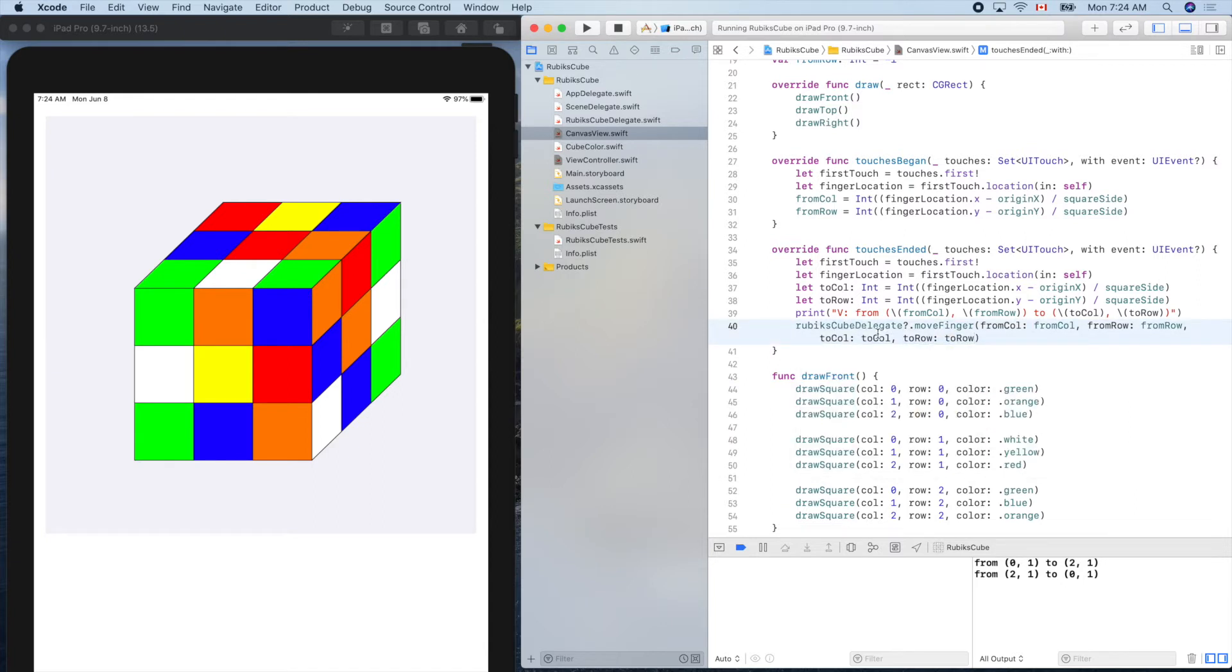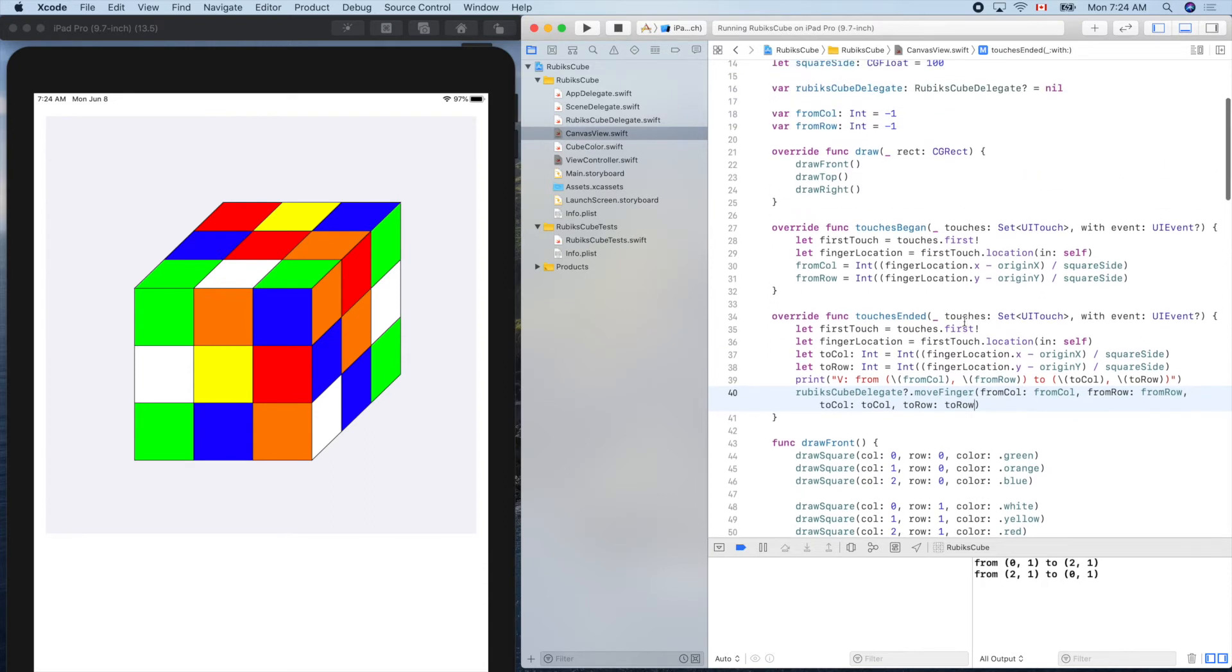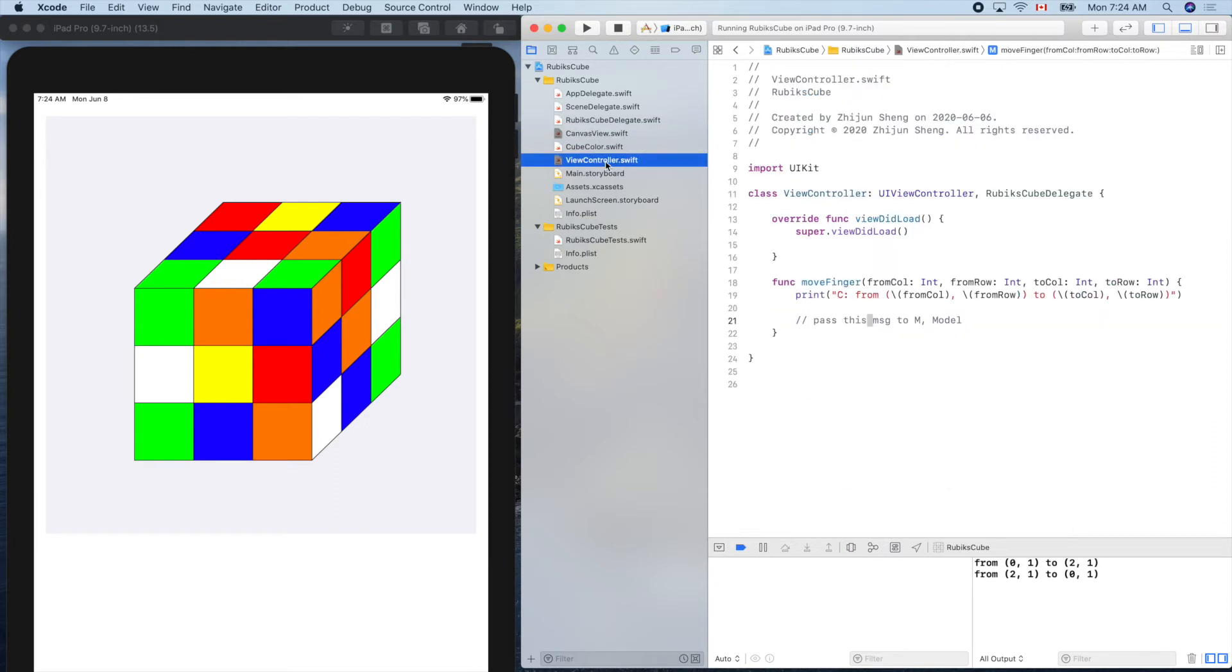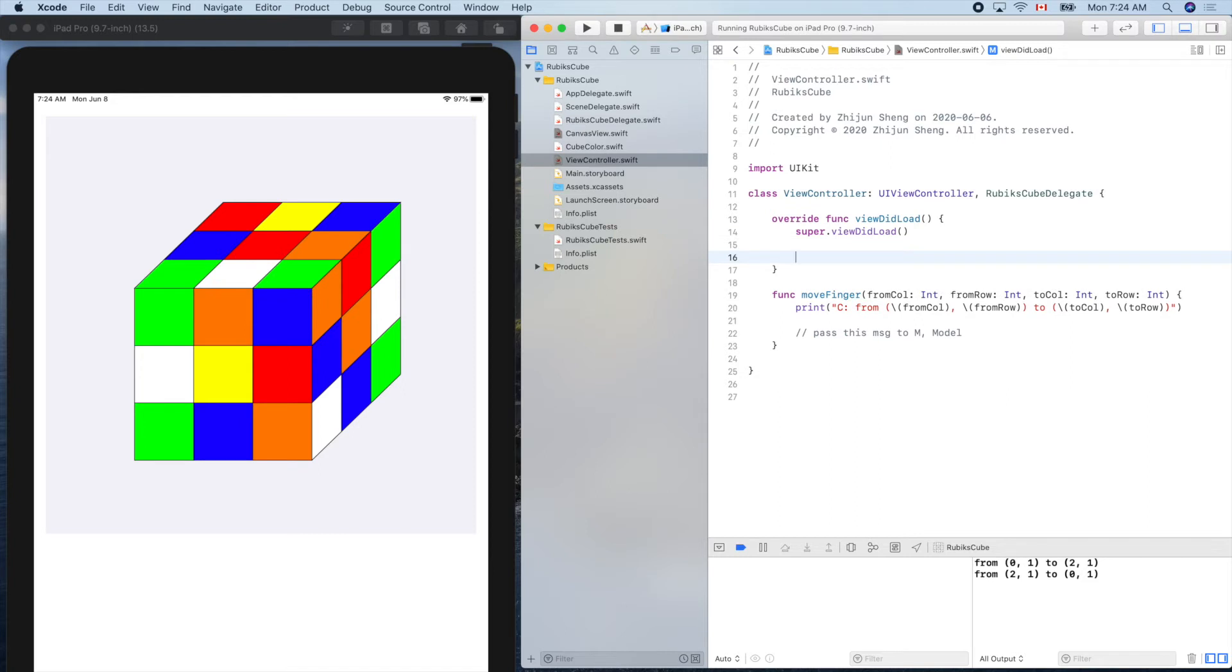Now if we run the code, we are stopped here because the RubiksCubeDelegate is nil. So where do we assign a non-nil object to this guy? It's here at the beginning of our view did load. This is the entry point. You can think of it in this way. When the view is ready on the device screen, this one is called.